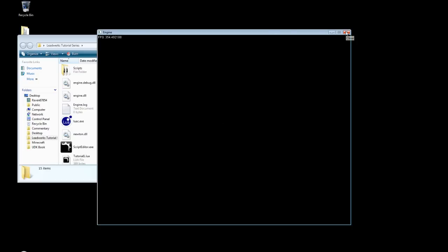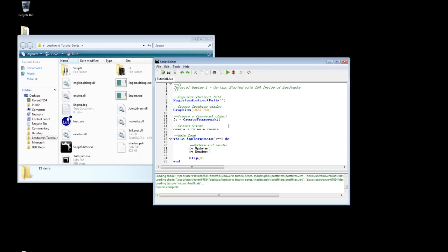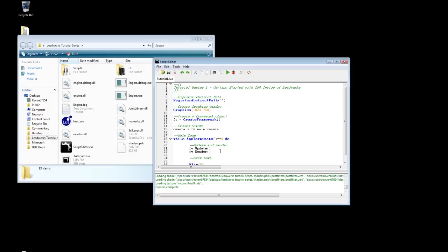So it's going to have the X in the corner to close out of it. Now under update and render, let's draw some text. And let's have it say whatever you'd like. I'm just going to draw text that says Hello Leadworks window. Draw text.